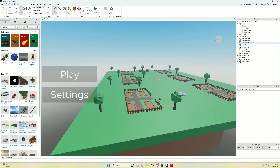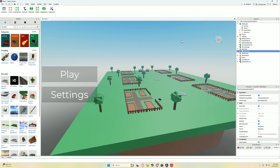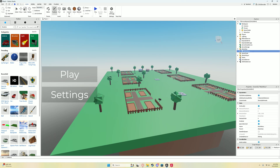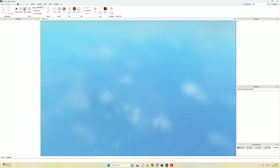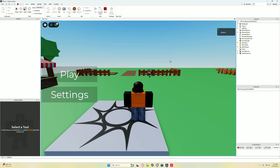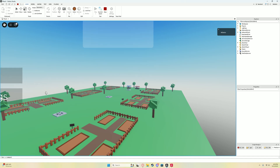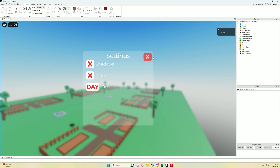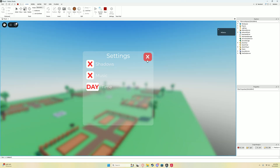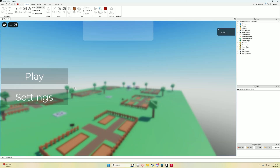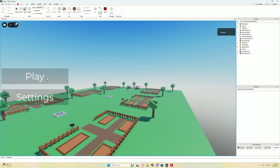Alright, and then once you have that, go and hit play. You'll hear the music — settings works too. Go to play.